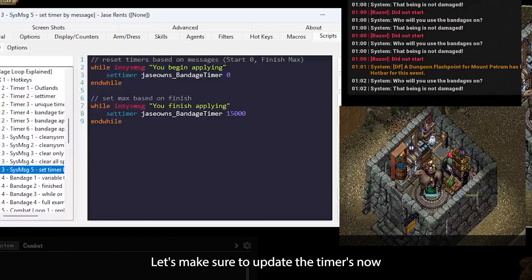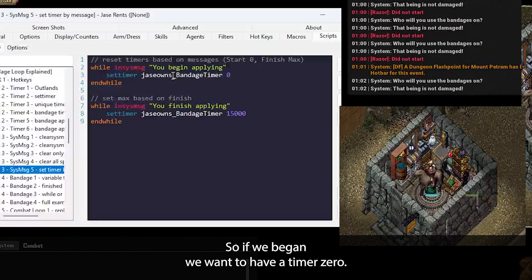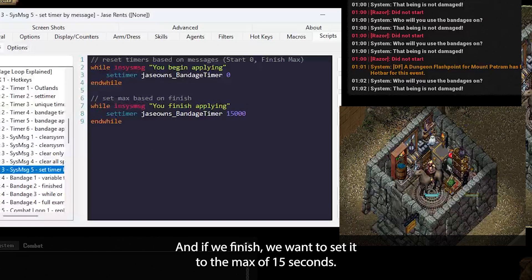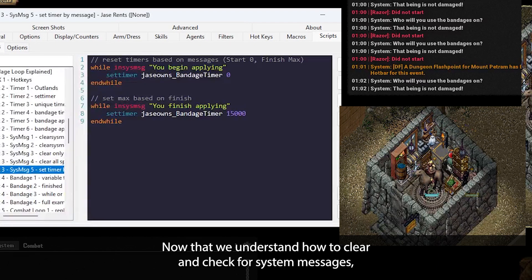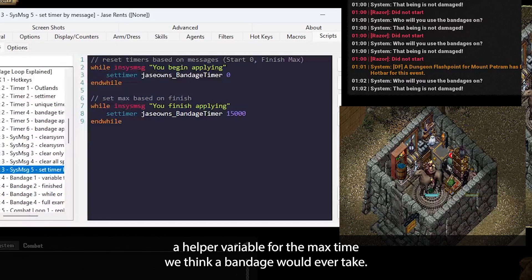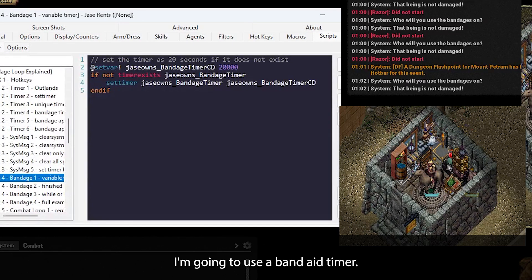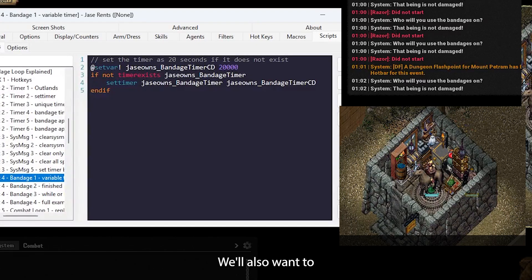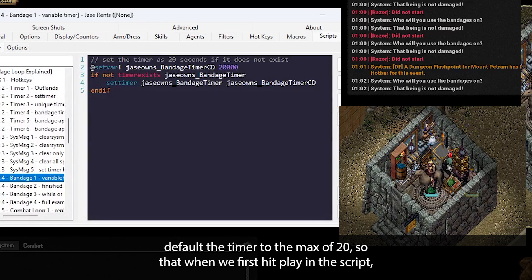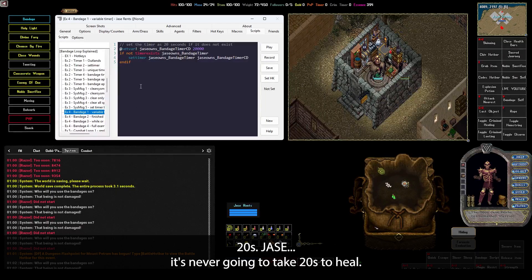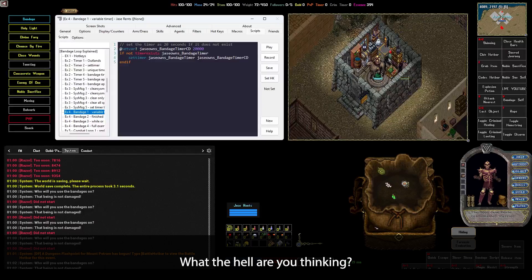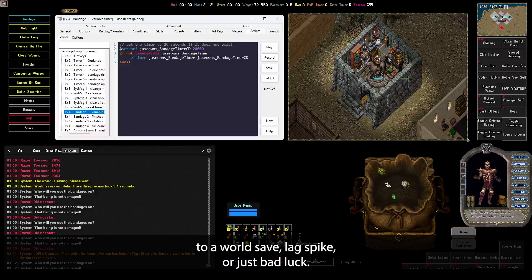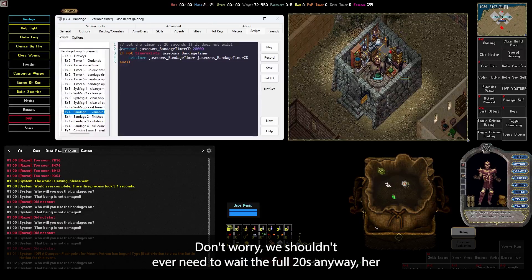Let's make sure to update the timers now based on these messages and clear them both out. So if we begin, we want to have a timer of zero. And if we finish, we want to set it to the max of 15 seconds. Now that we understand how to clear and check for system messages, let's actually add a helper variable for the max time we think a bandage would ever take. I'm going to use a bandage timer cooldown with 20 seconds as the default. We'll also want to default the timer to the max of 20 so that when we first hit play in the script, we're ready to apply a bandage without waiting 20 seconds. Jace, it's never going to take 20 seconds to heal. What the hell are you thinking? The idea is to make sure that we don't accidentally override due to a world save, lag spike, or just bad luck. But don't worry, we shouldn't ever need to wait the full 20 seconds anyway.